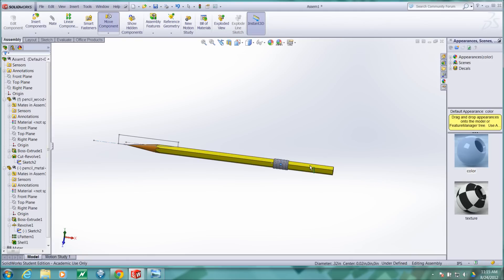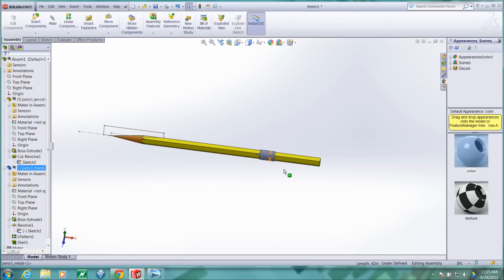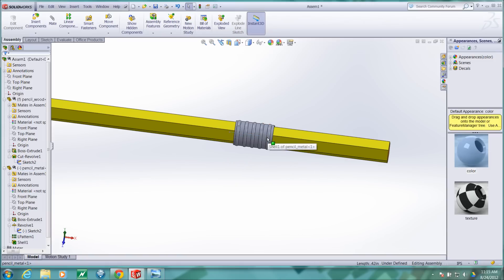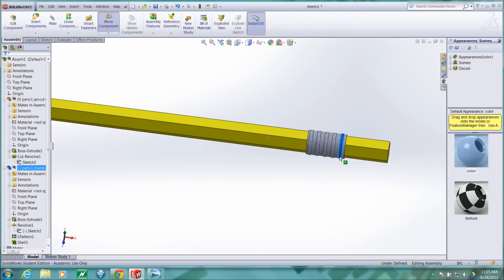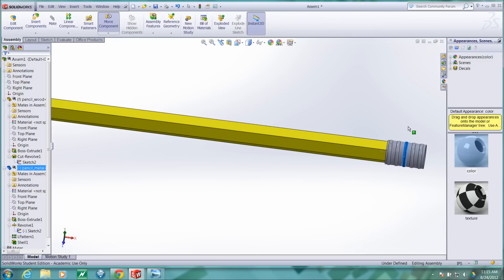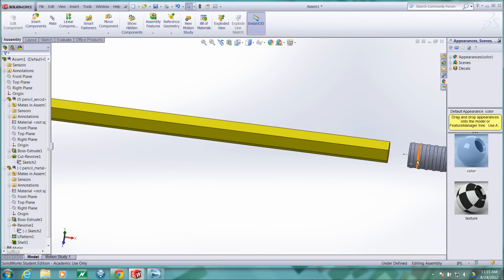Now this part will still move up and down this axis and it will of course spin. So we need to eliminate some degrees of freedom there.